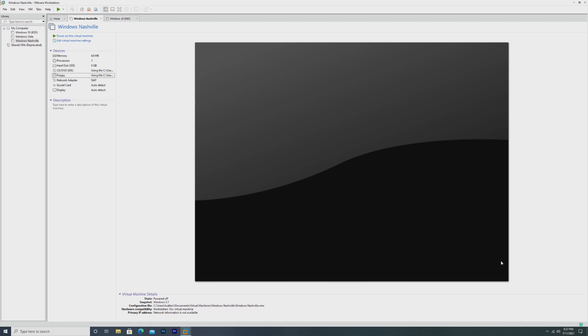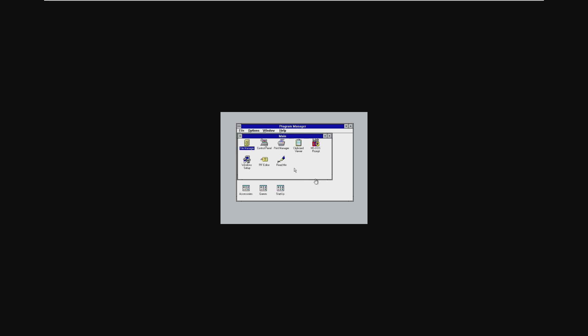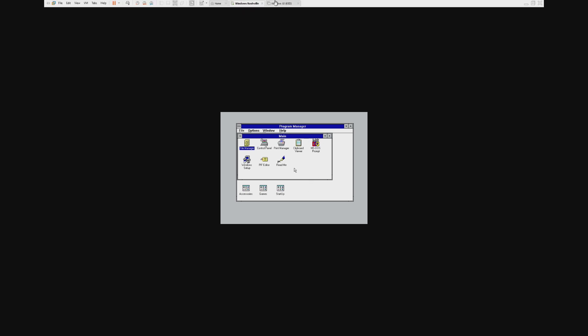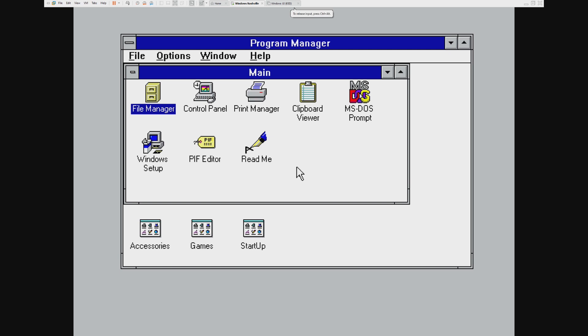At first, as you'll see when we get into the installer, it's going to be very hard to tell Windows Nashville apart from Windows 95. However, once we get in the operating system, we'll see some subtle changes. All right, so the first thing we actually had to do was go ahead and boot into our Windows 3.1 installation, which we've simply done here.